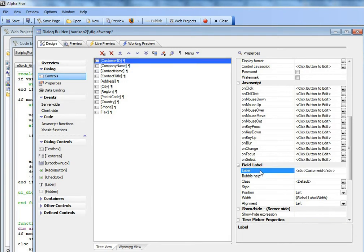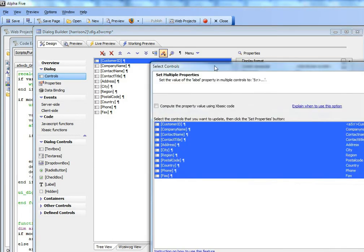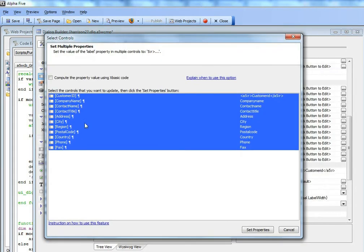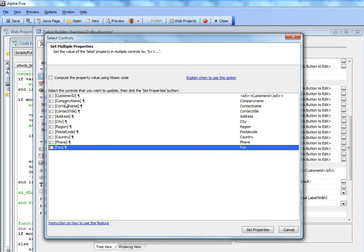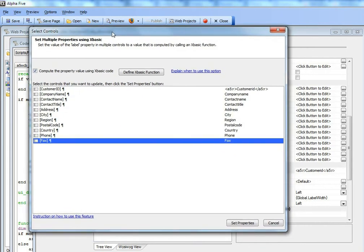Now when I press the paste property button, you can see there's a checkbox that says compute the value using Xbasic. I'm going to check that. Now what's going to happen is instead of the value